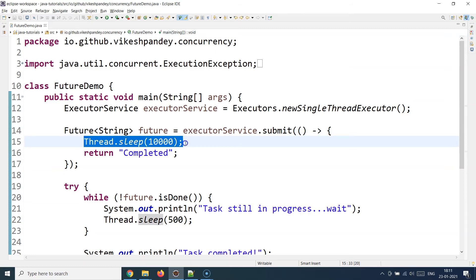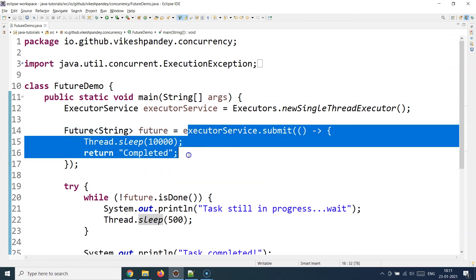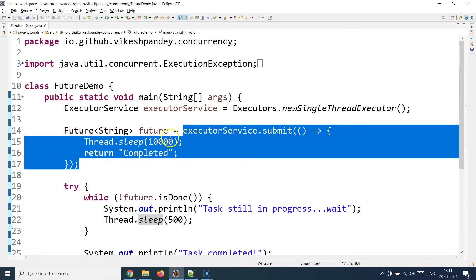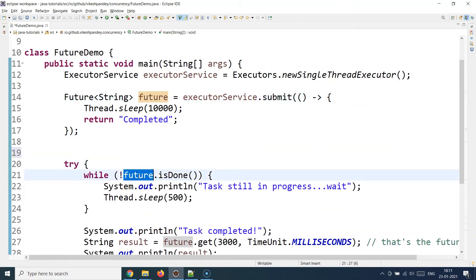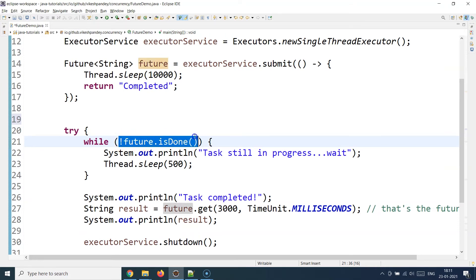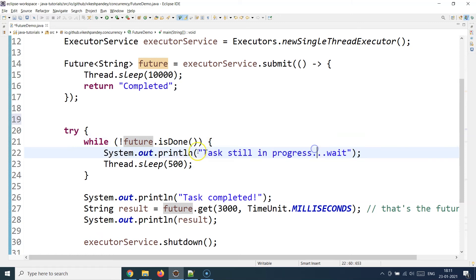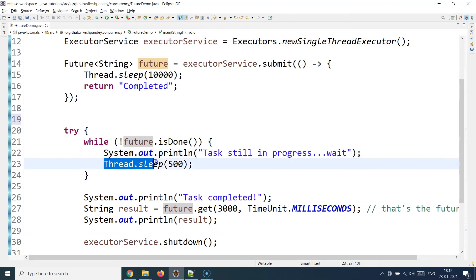The result of the submit task is stored as a Future object. At line 20, I use the Future object to check if the task is done by calling isDone. While the task is still in progress — due to the negation condition — it prints 'task is still in progress' and pauses the current thread for 500 milliseconds, then checks again. This continues until future.isDone becomes true, meaning the task is completed.